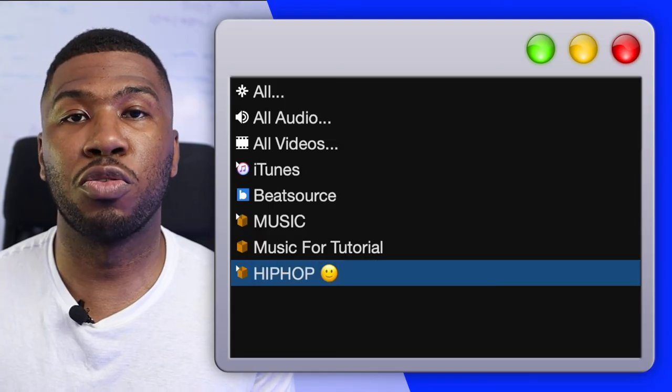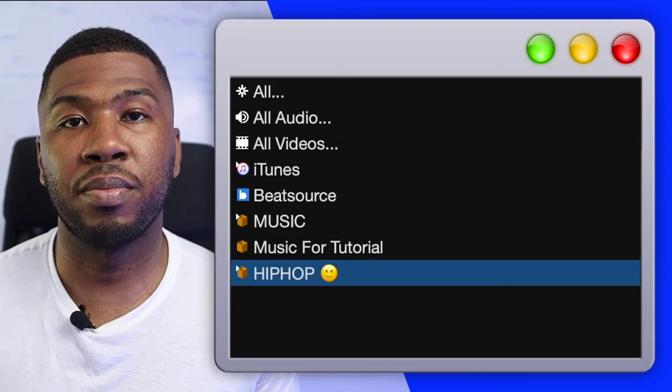Now you have your emoji in your Serato crate name. Now that you've watched this video check this video out here on the top settings in Serato DJ Pro. I'll catch you in the next one.